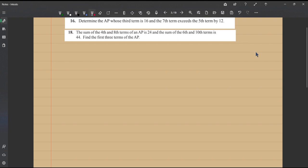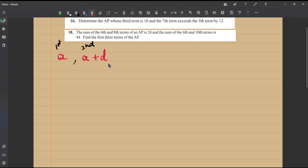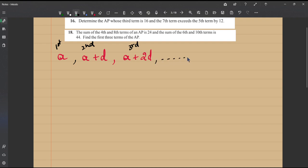In order to solve this, let's look at what an AP is and the pattern of an AP. If you call the first term of an arithmetic progression 'a', that is your first term. The second term would be a plus d, the common difference. The third term would be a plus 2d — two times because you're adding d to each previous term.